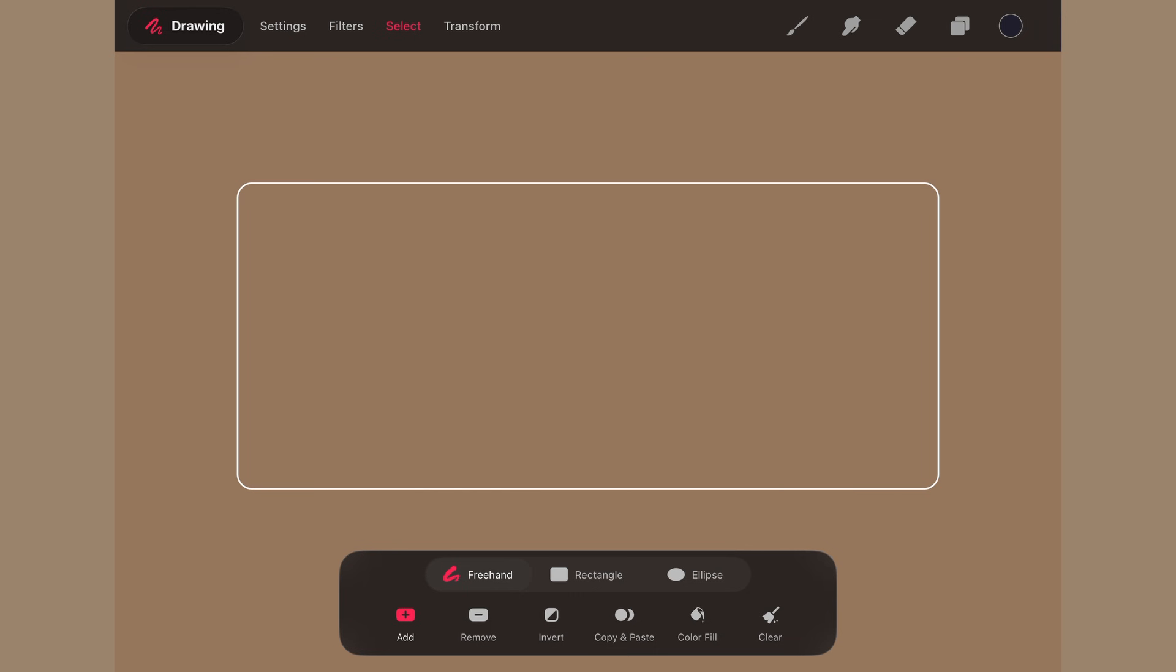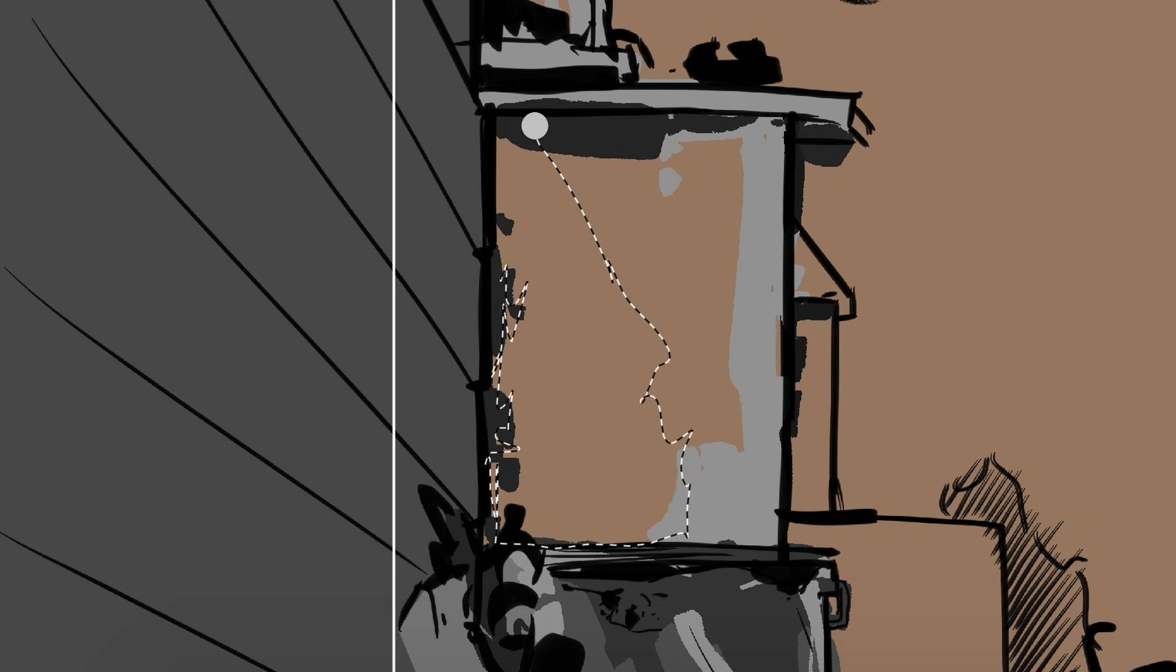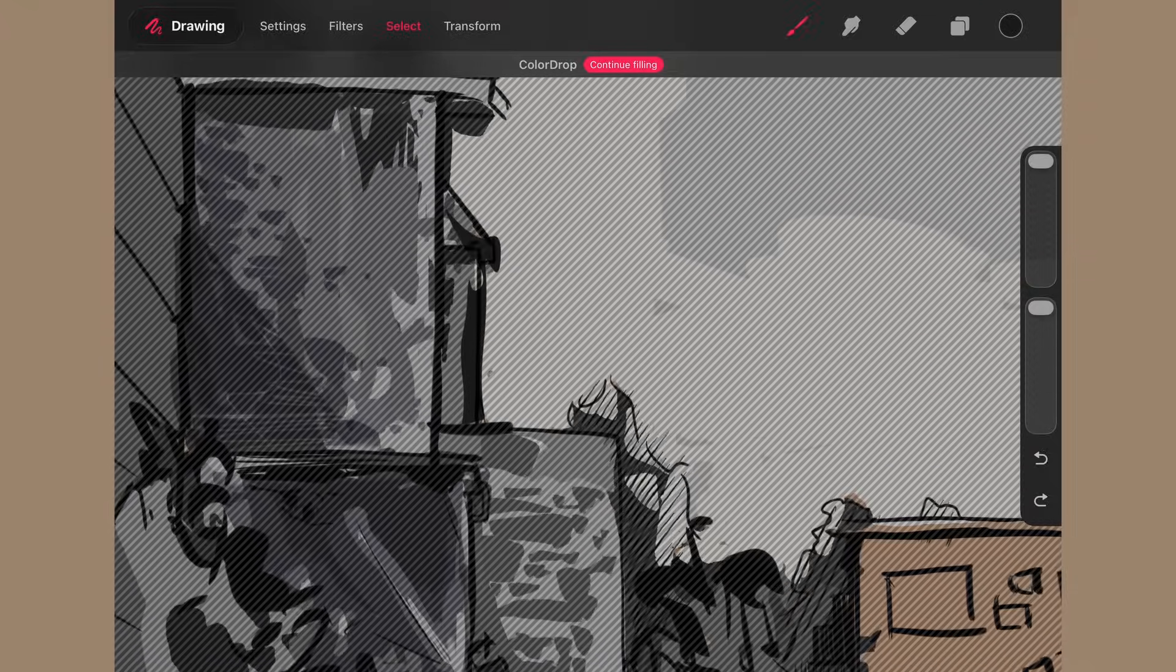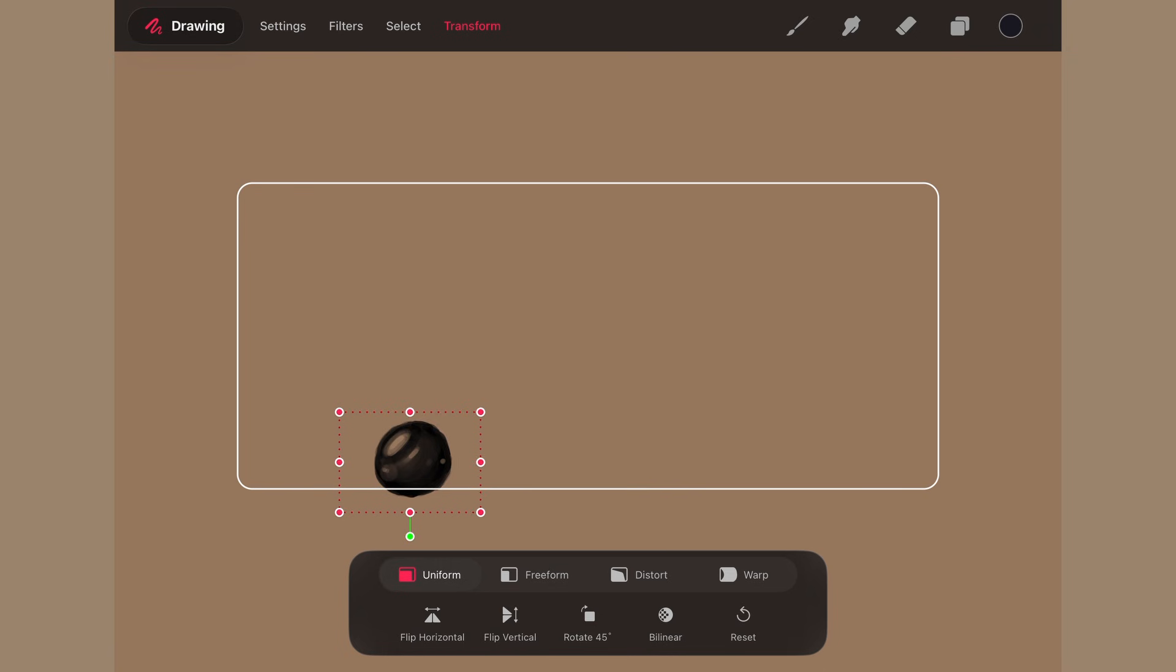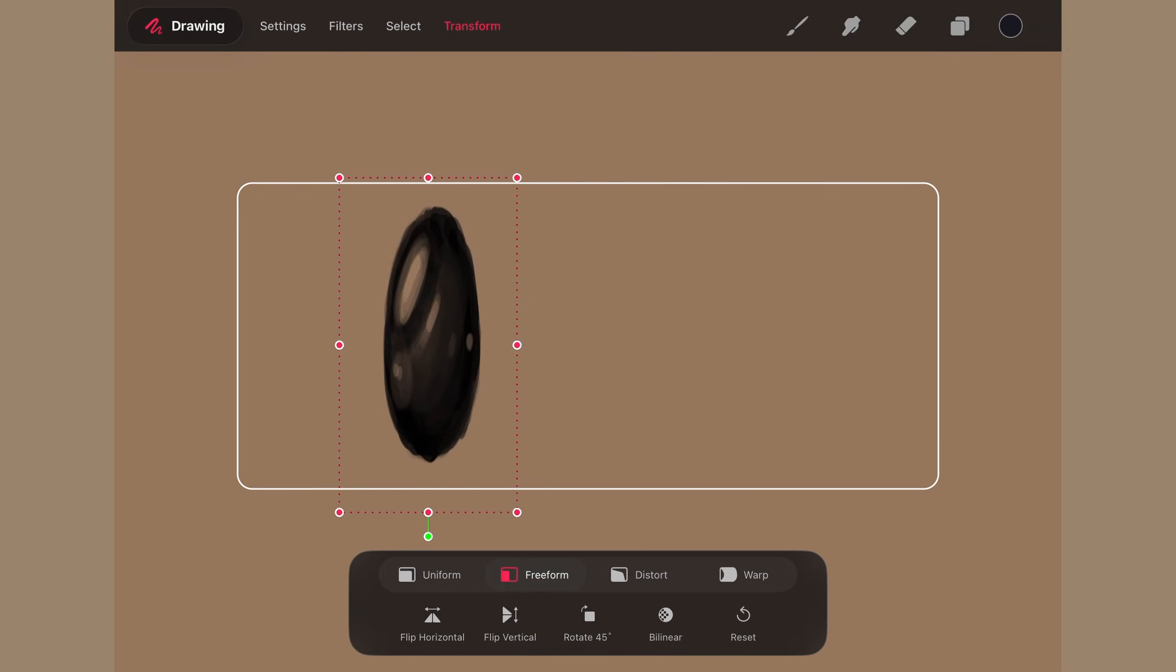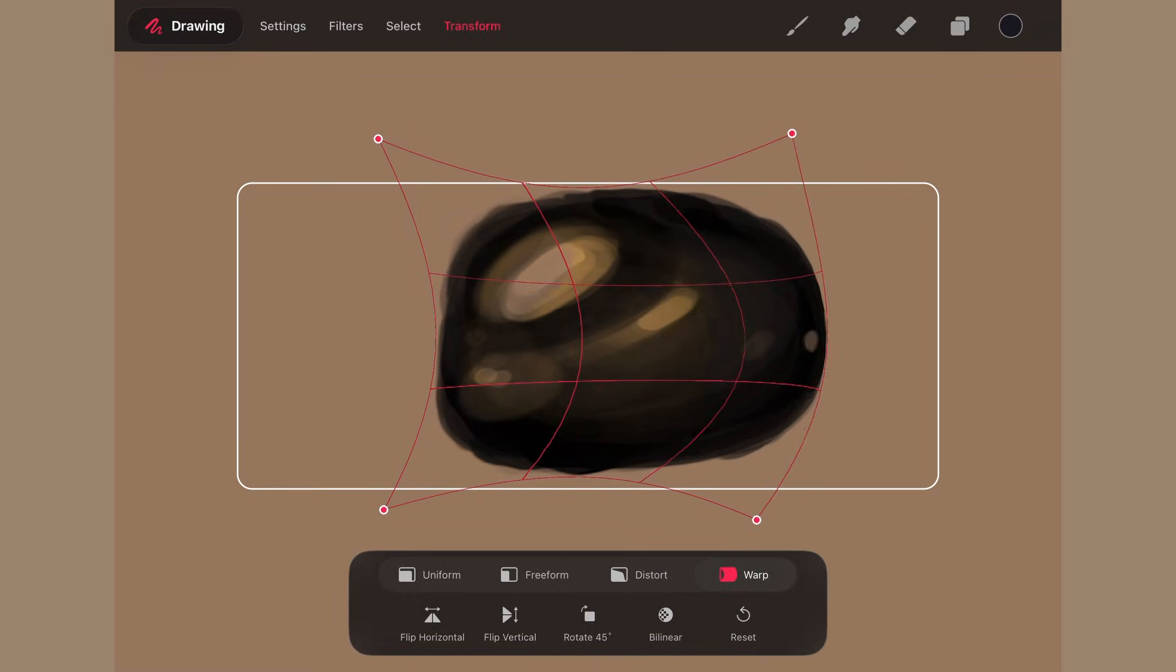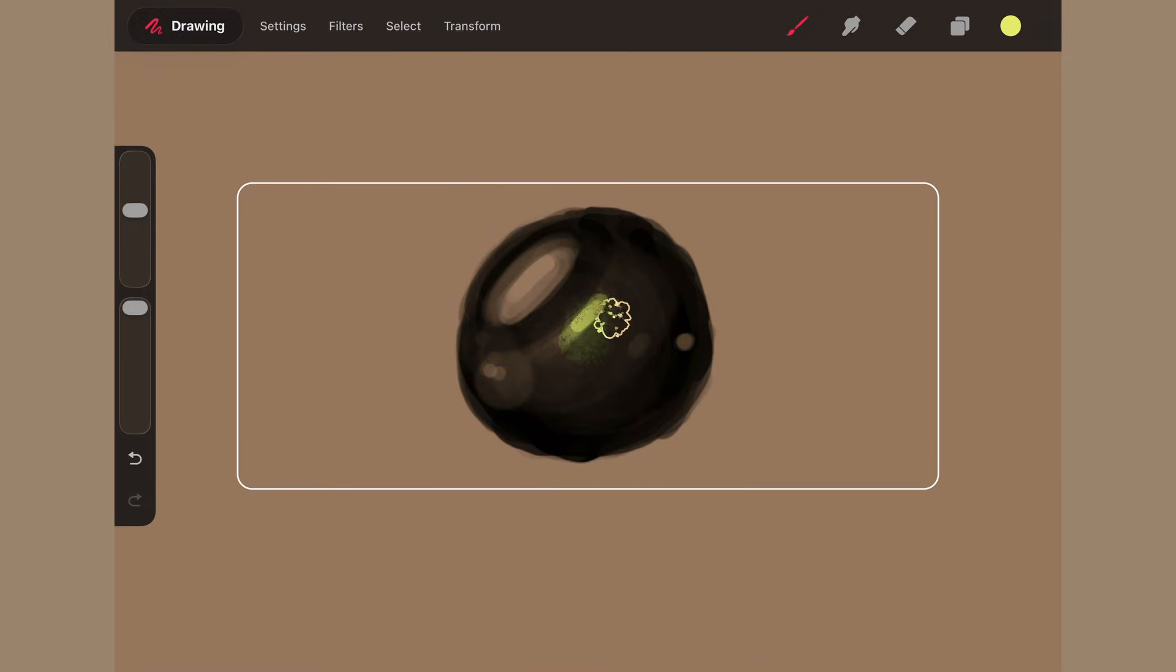Under select, we now have lasso, which works hand in hand with the transform, which is finally here in a better iteration. The paint draw experience has also improved.